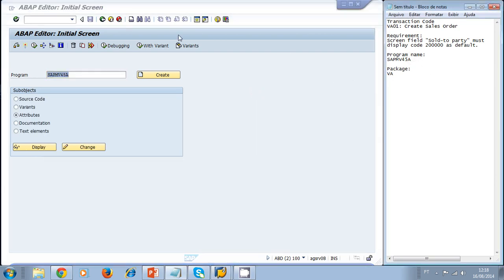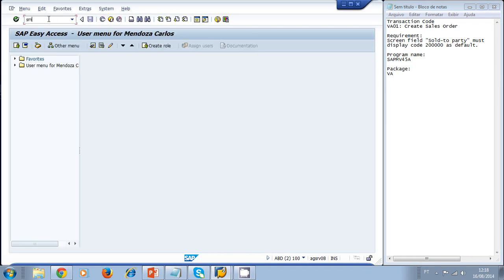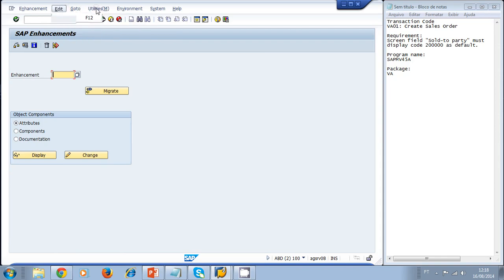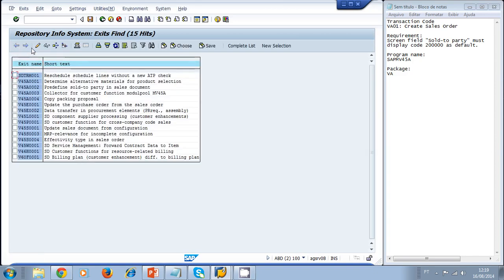Now we go to transaction SMOD to find the appropriate user exit for this standard program. We press Enter, then go to Utilities > Find, enter the package we just found, and run the search. All the exit names for that package are now displayed.